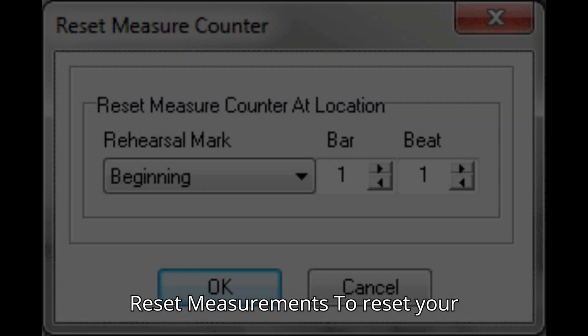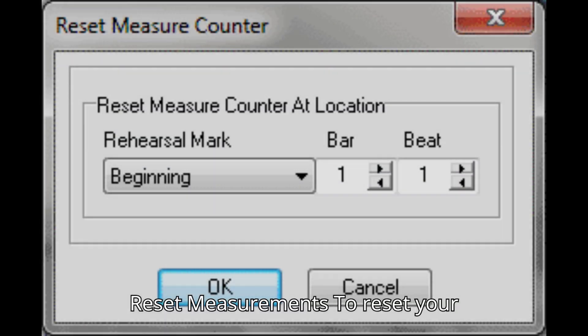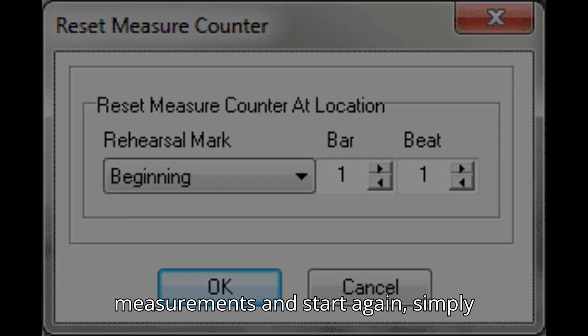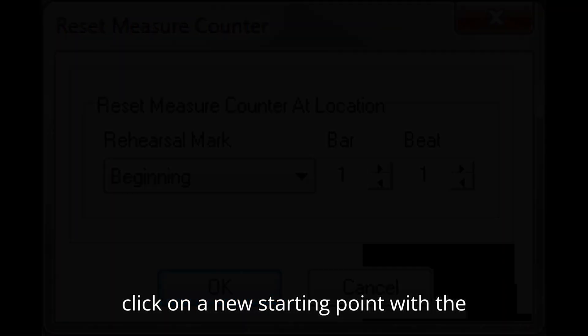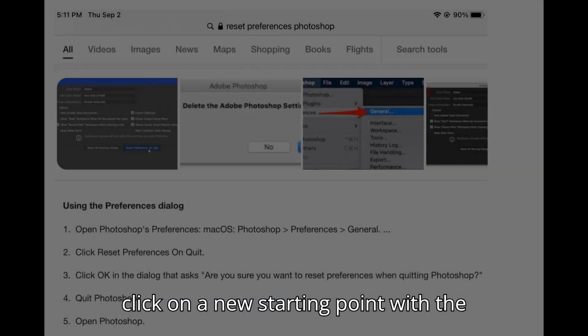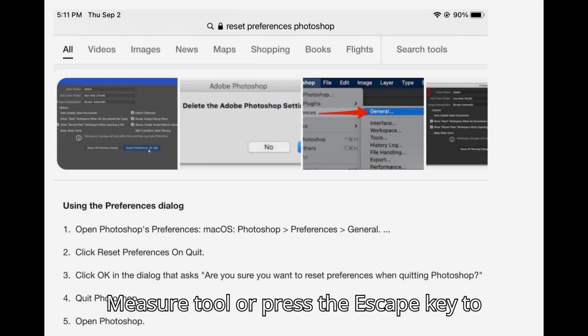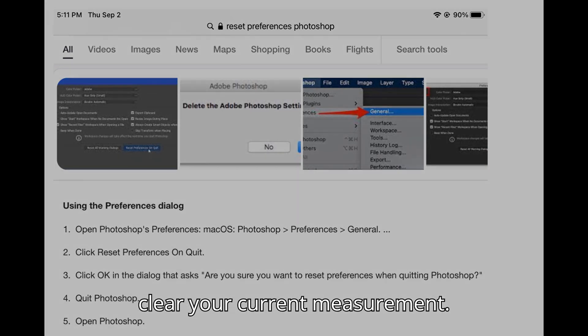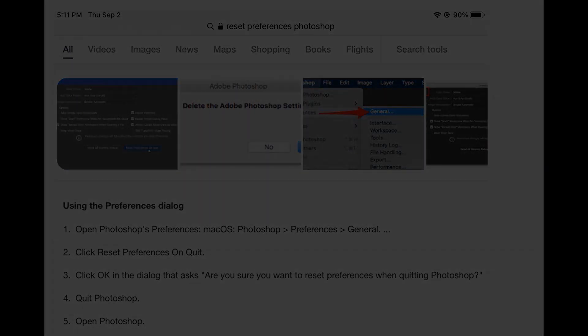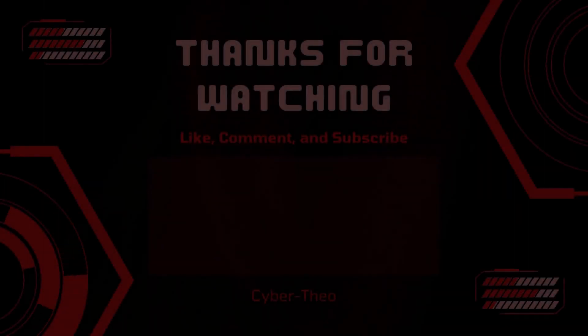Reset measurements. To reset your measurements and start again, simply click on a new starting point with the Measure Tool or press the Escape key to clear your current measurement.